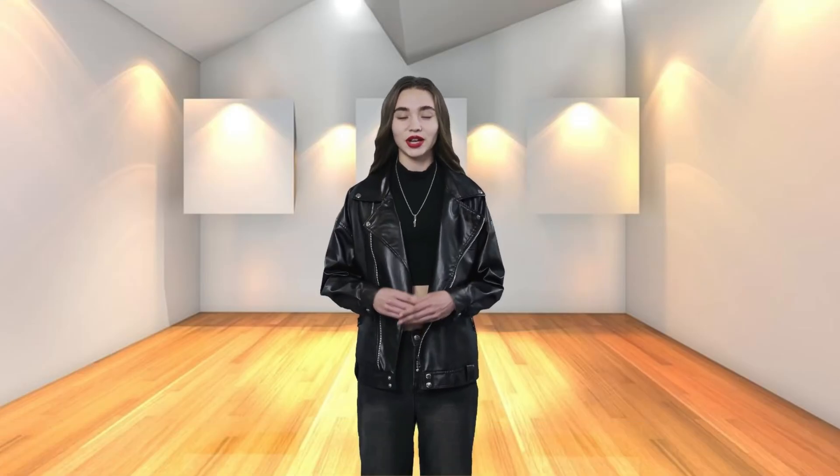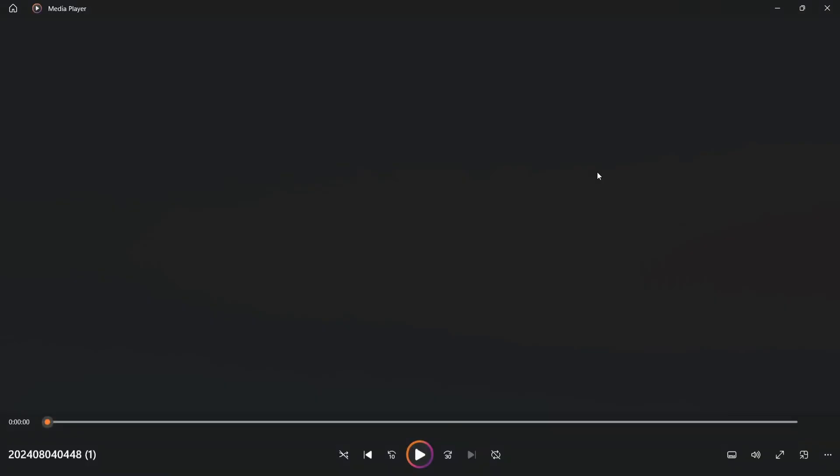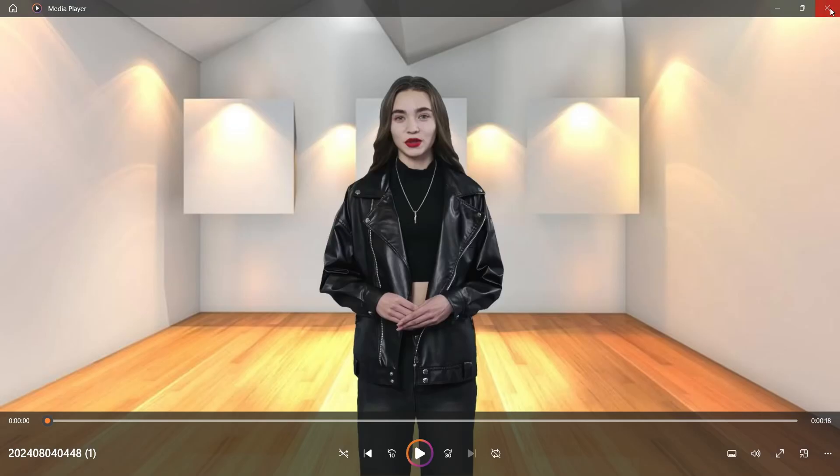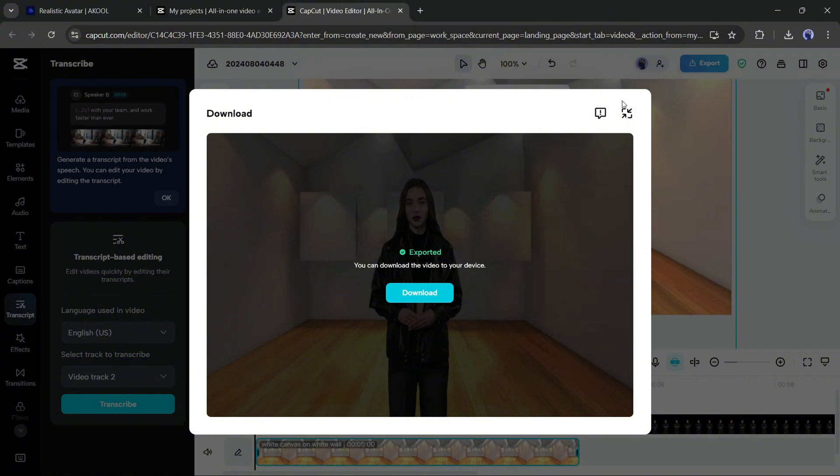Our final video is ready. Let's have a look. [Demo plays: 'Running a successful YouTube channel requires creativity, consistency, and a good understanding of your audience. Here's a guide on how you can use AI to enhance your YouTube channel.'] That's quite an impressive video — we can obviously use this as our presenter. Let's move forward to the next tool.